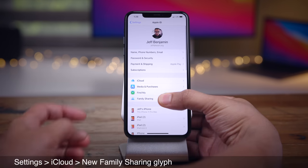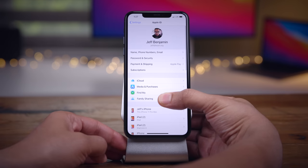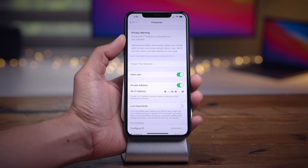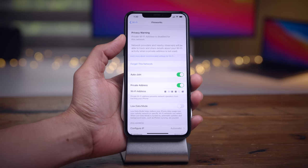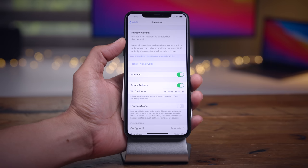In Beta 2, you'll find a new family sharing glyph under iCloud settings. And as part of the new private address feature that spoofs your MAC address in iOS 14, you'll find a new privacy warning message at the top of your individual Wi-Fi network if private Wi-Fi is disabled for that particular network.